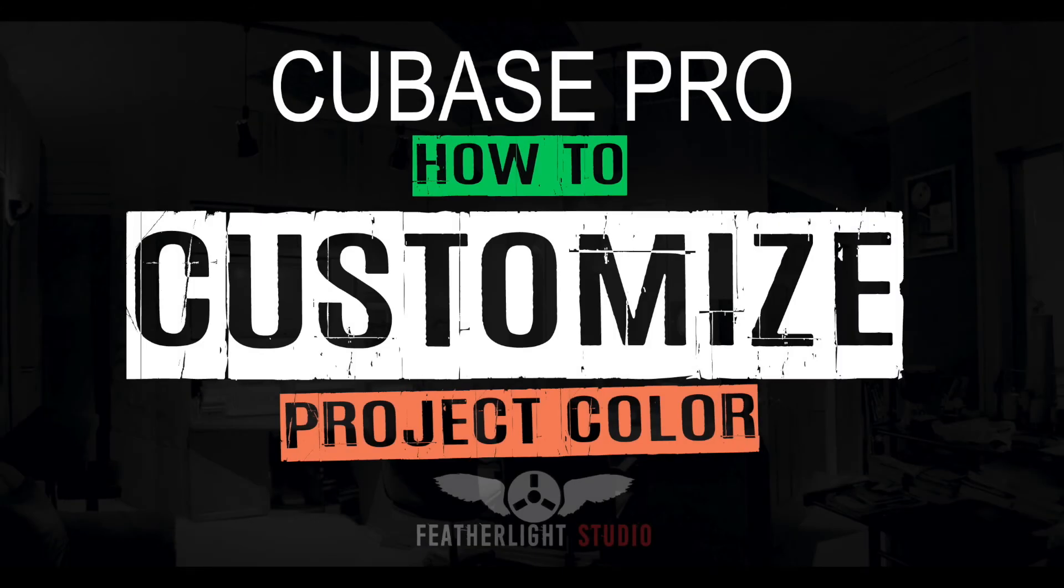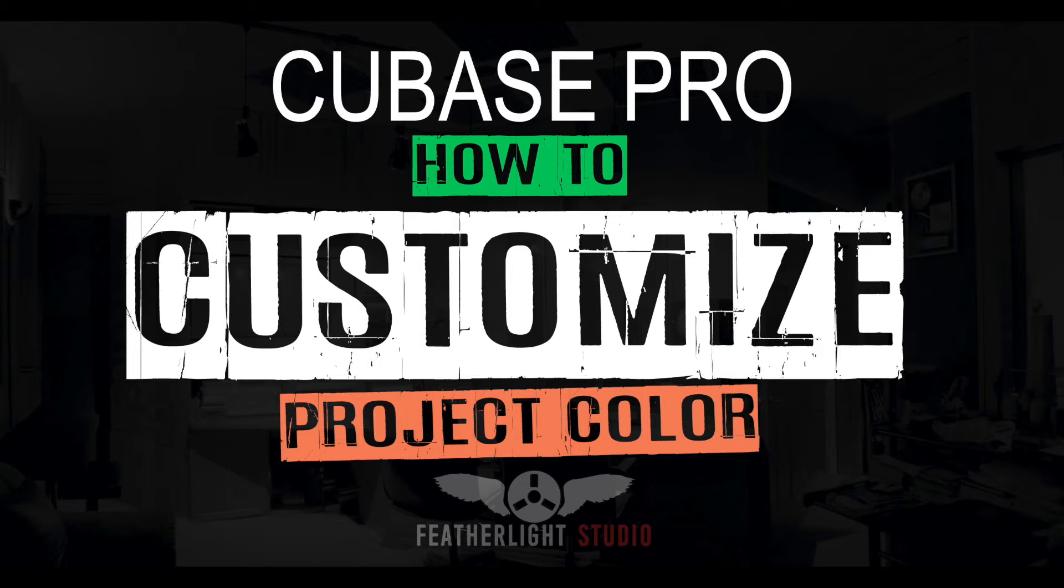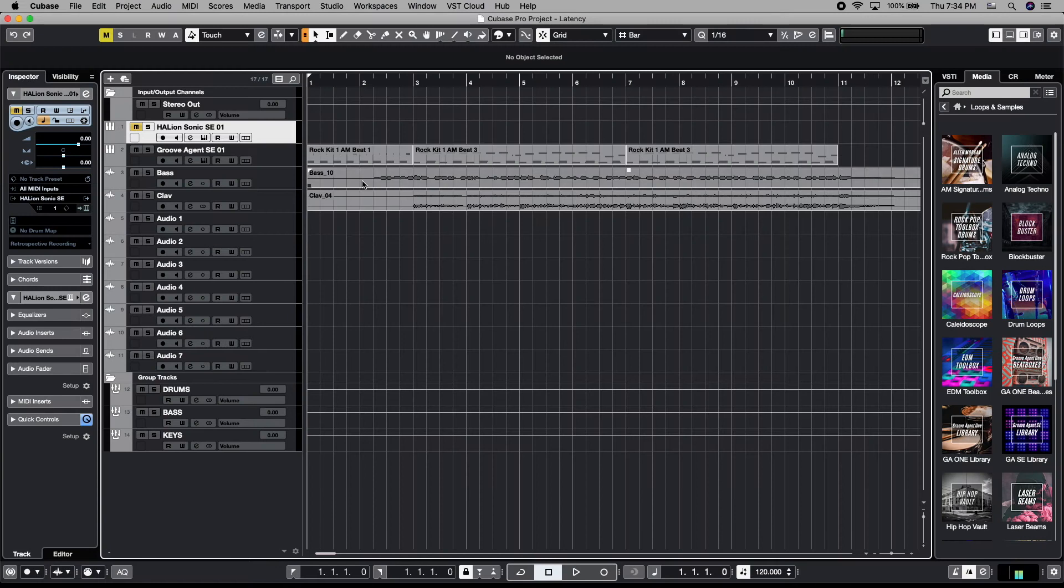Welcome back. In the last video, we talked about some advanced mixing techniques like side chaining. And in between that time and now, Cubase has come out with a new version, and some of those improvements and enhancements deal specifically with color. So we've got to get everybody up to speed on how to custom color your own project.